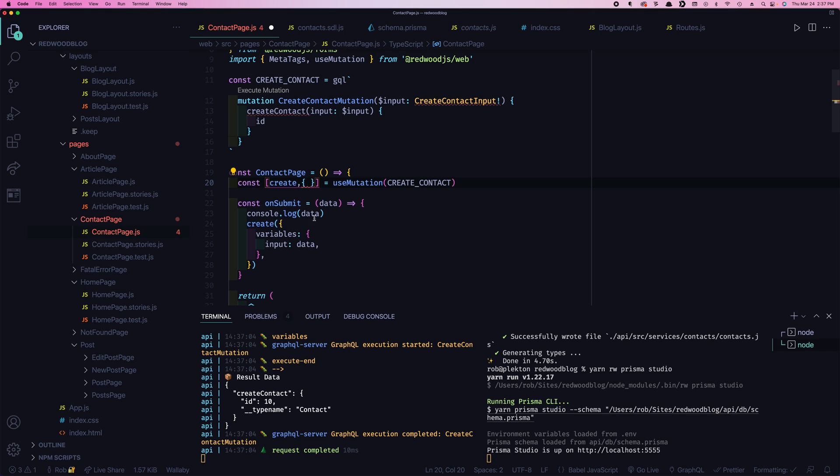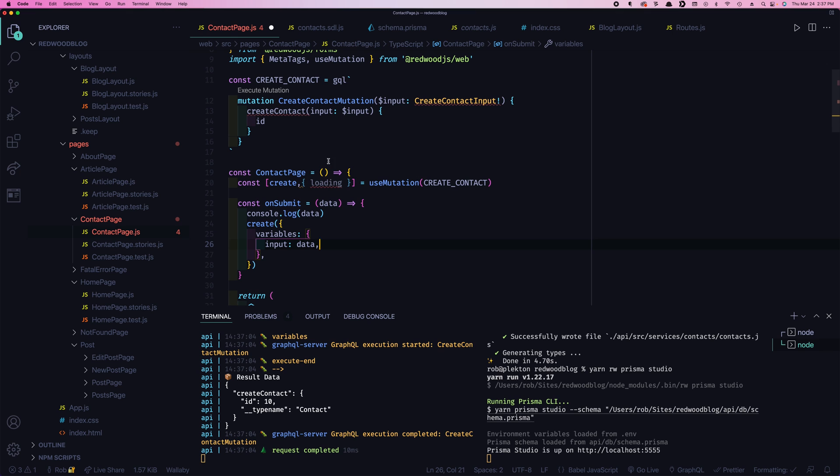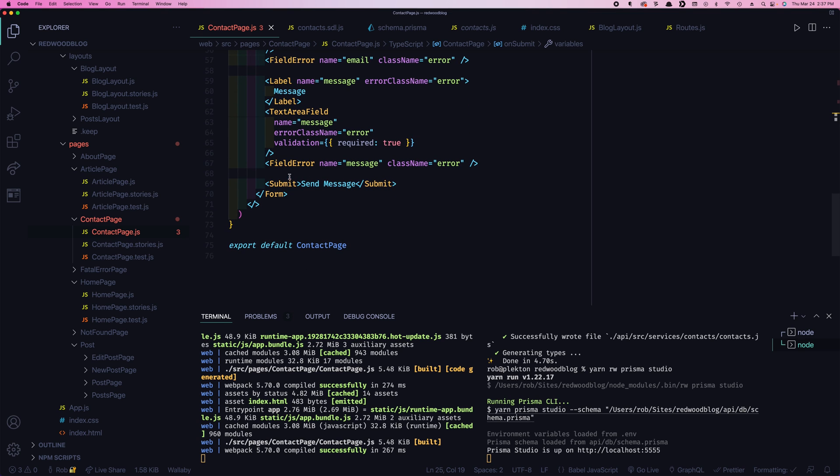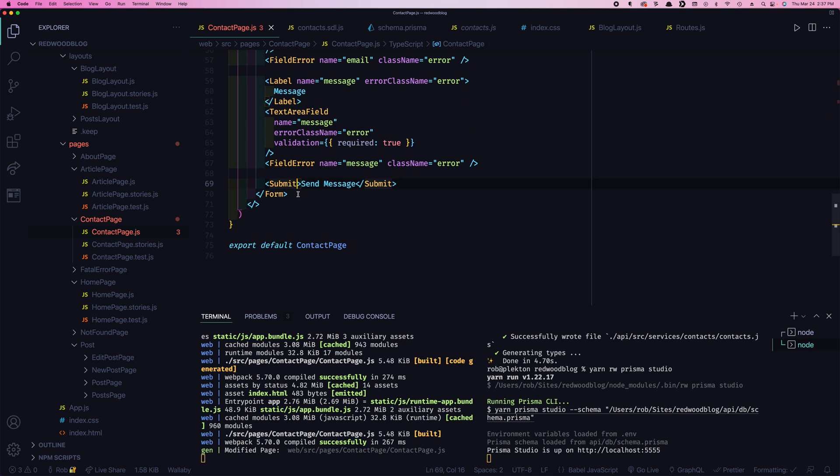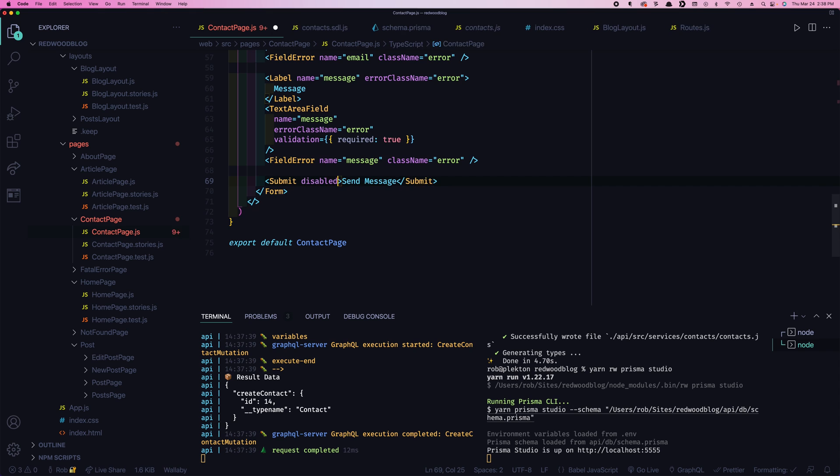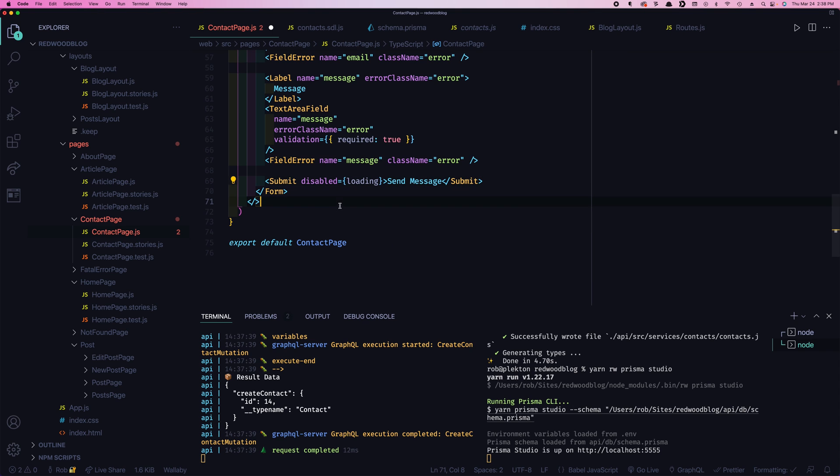We can get a couple more properties here from useMutation. And we're going to destructure them like this. We can get loading. So this will be true while the mutation is in process. And then it'll be false once it stops. So what we can do is we can look at that loading and say, if you're currently loading, then we're going to disable the submit button. And then we're going to say disabled equals loading. So if it's loading, it'll be disabled. If it's not loading, it won't be.